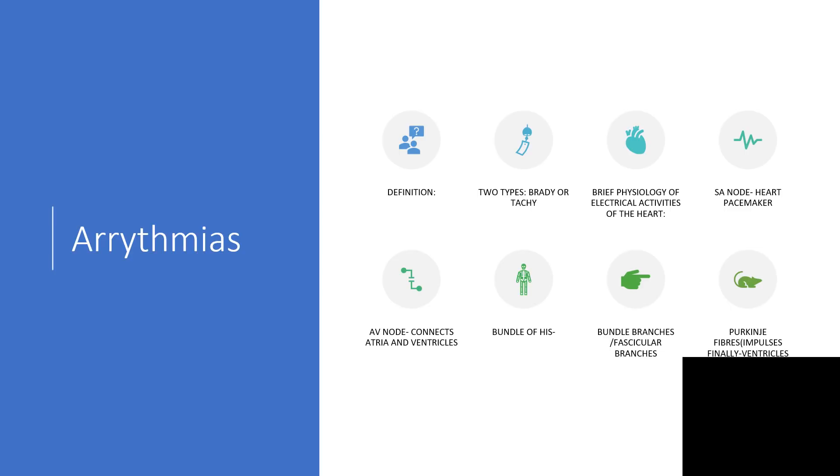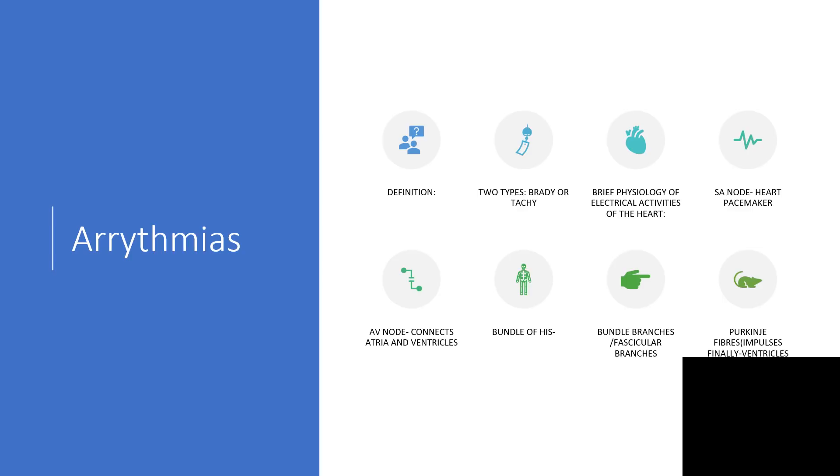It could either be very slow, which is called bradycardia, or very fast, which is tachycardia. It could be within the ventricles or it could be above the ventricle, which is called supraventricular. Today I'll be talking about a type of supraventricular tachycardia. There are many of them: atrial flutter, Wolff-Parkinson-White syndrome, and many others, but I will limit myself to atrial fibrillation today.